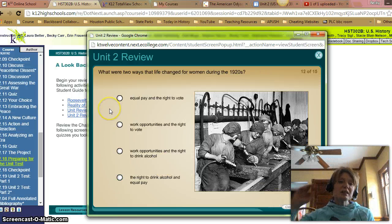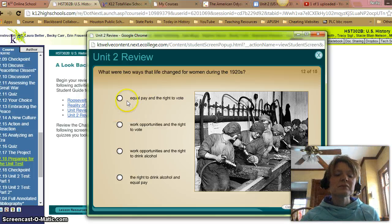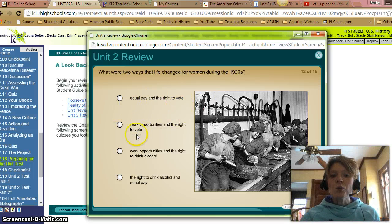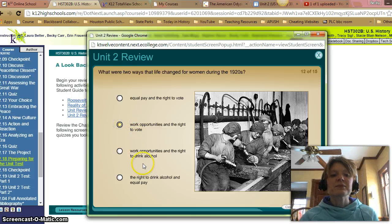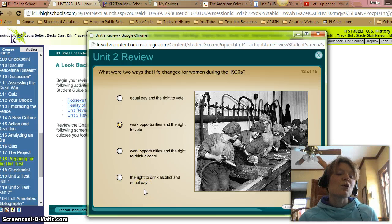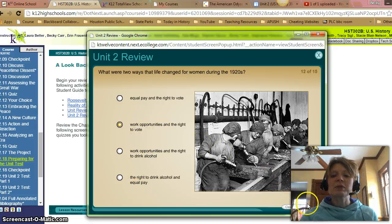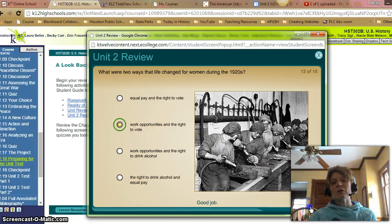What are two ways that life changed for women in the 20s? Equal pay? No, there was no equal pay. Work opportunities and the right to vote? That sounds about right. Work opportunities and the right to drink alcohol? No, that was prohibition. Right to drink alcohol and equal pay? No, neither one of those applied. Let's check if B was the one. And it was.